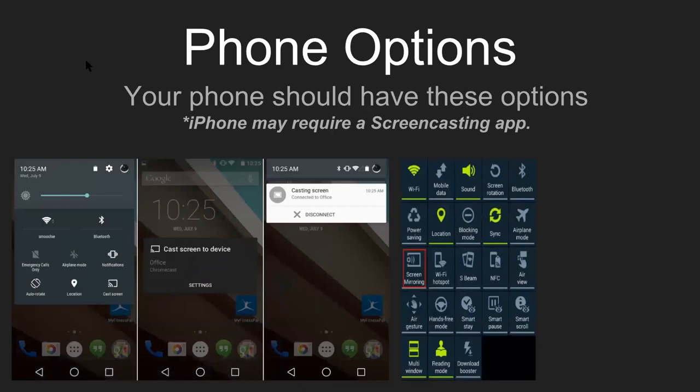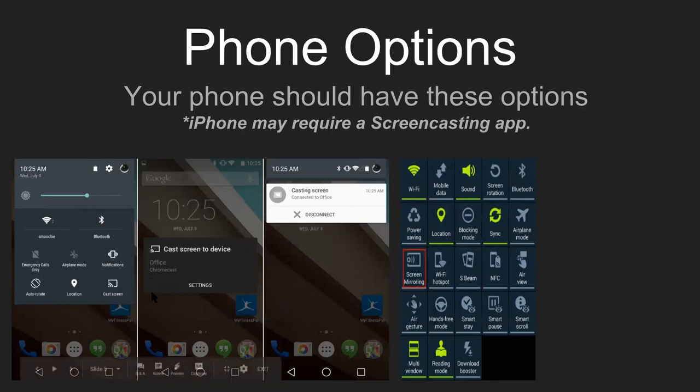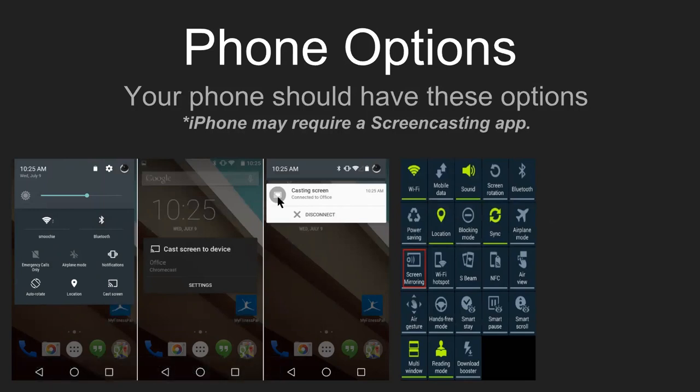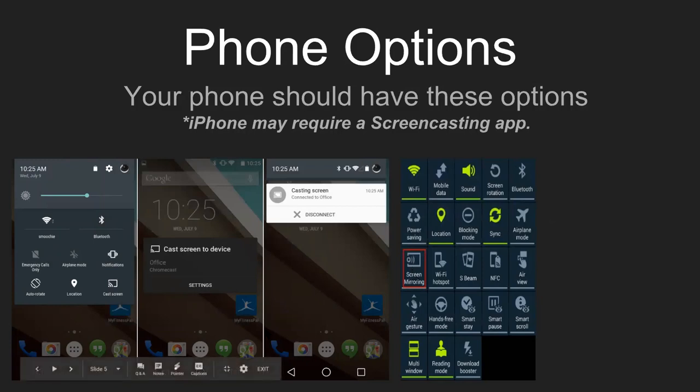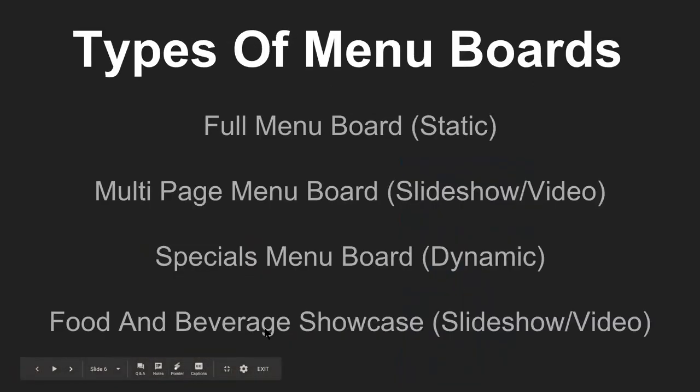On your phones, your modern phone should have some of these options. You should have what's called a screencast or cast screen button. You hit that and then you can actually mirror the phone to the TV, or you may have a screen mirror button depending on which device you have.